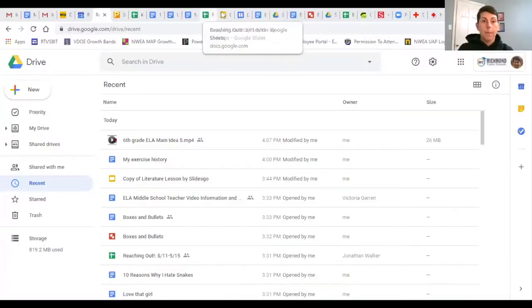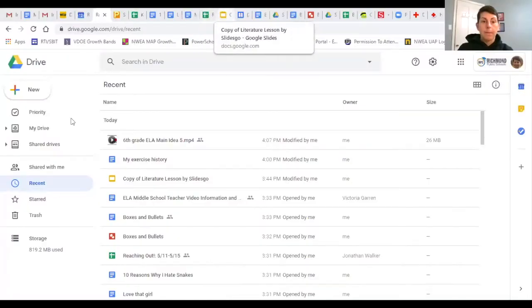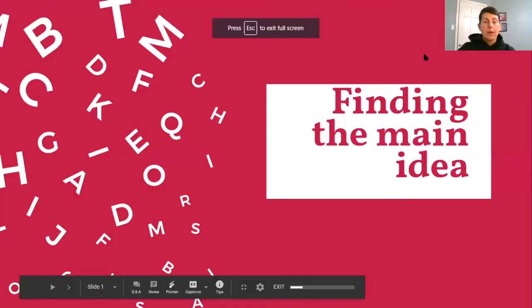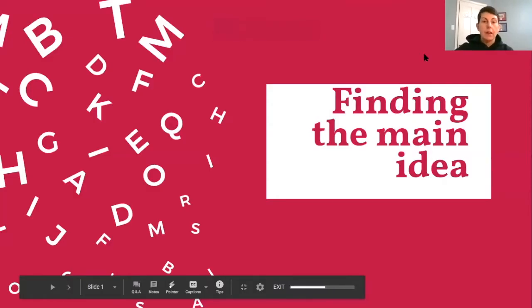To get started, I'm going to start sharing my screen with you so that you can see what we're going to be working on this week. As I mentioned, we'll be finding the main idea in a nonfiction passage.